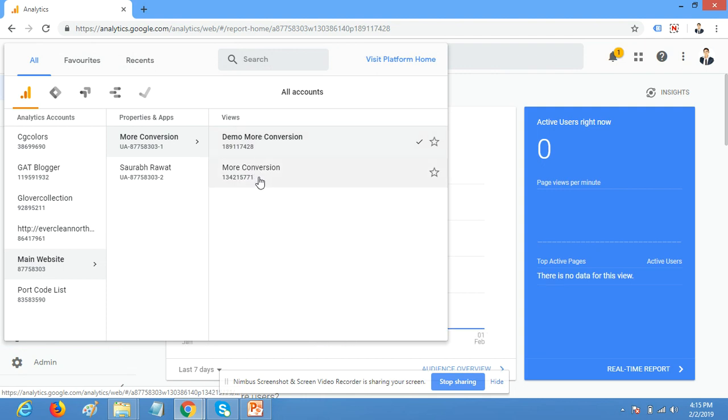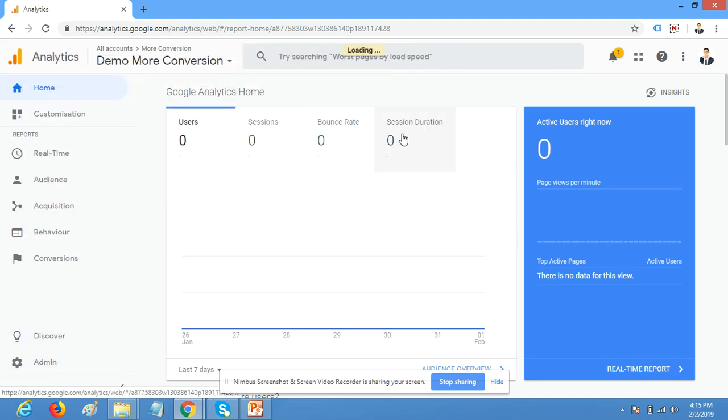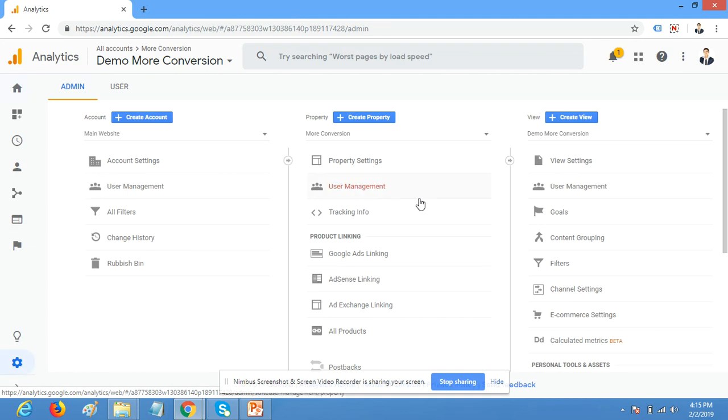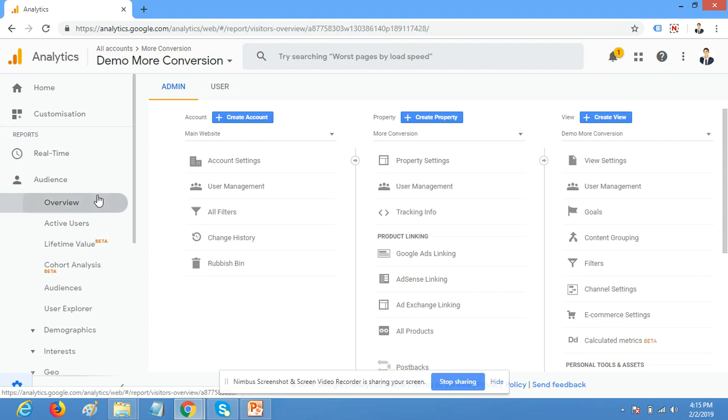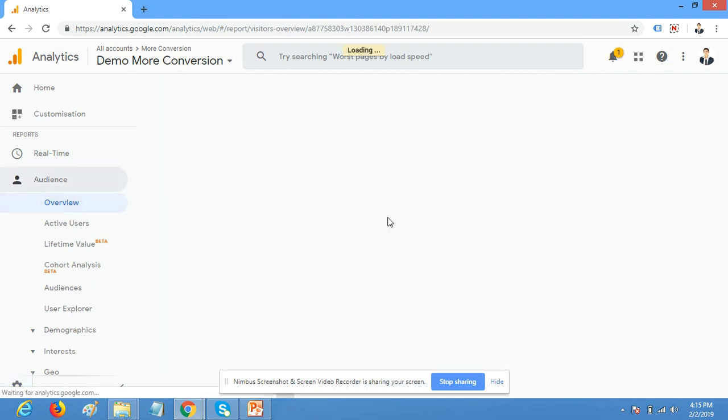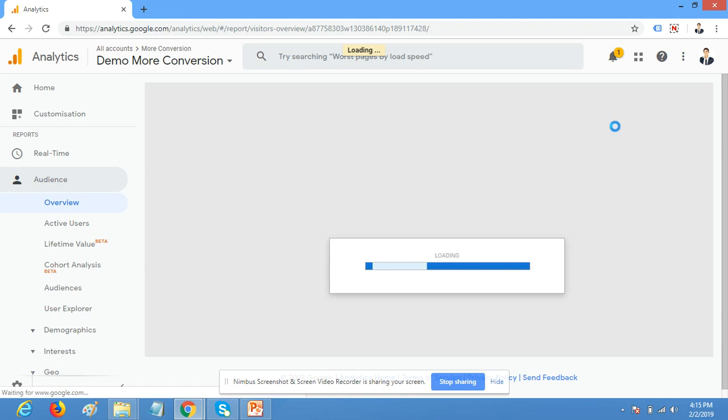Here you can do anything you want. You can use filters, goals, anything you want to create. It's a fresh account, so data will start from today. You can't see any data here because this is a fresh account.